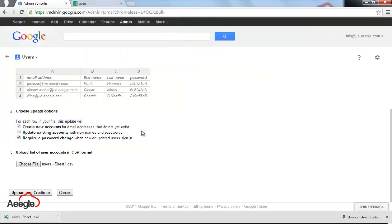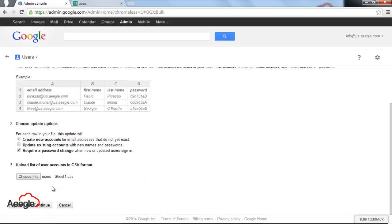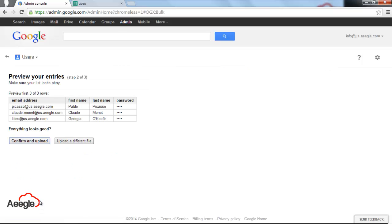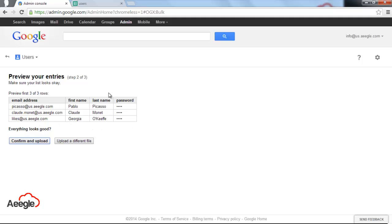Make sure to check that option and then you go ahead and choose the file that you just created. You can use Excel, Google Spreadsheets or Notepad to create a CSV file. Once you select the file, you hit upload and continue. It's going to preview the first three or five rows and asks you if everything looks good. If for any reason you have an error on your file, the system is going to tell you in a big red message about the error and how to fix it.